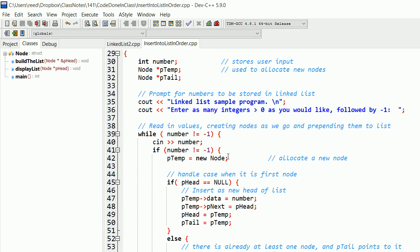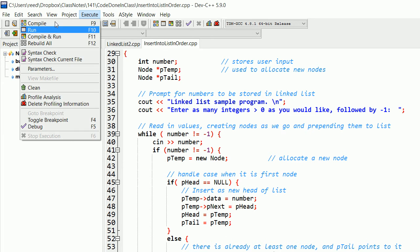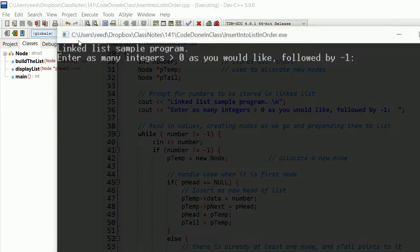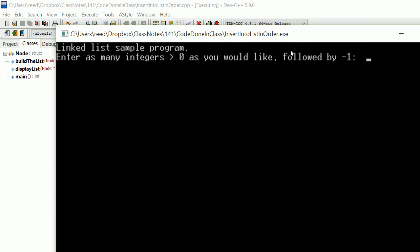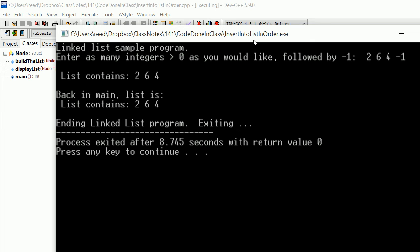What we want to do is write a program that always puts the numbers in order. With the same program, if we give different input - say two, six, four, negative one - the output is two, six, four. It doesn't insert them in order. We'd like it so that no matter what the input is, it inserts the nodes into the list in order, giving us two, four, six. We go through the list, find the right place, and insert it.